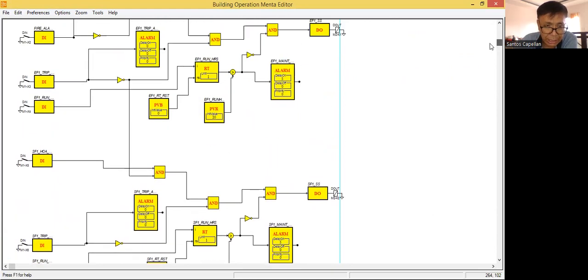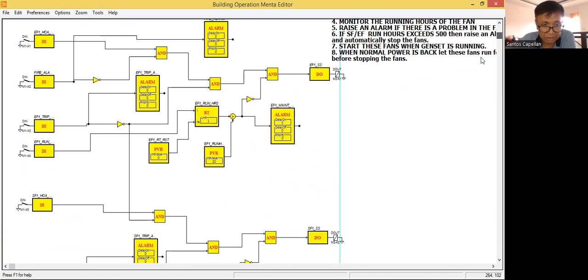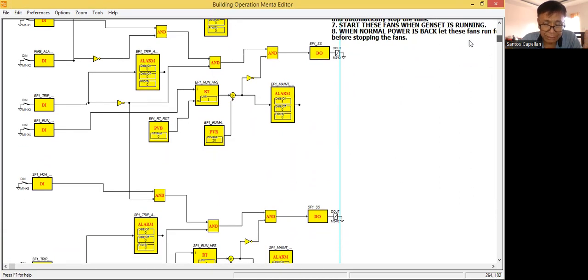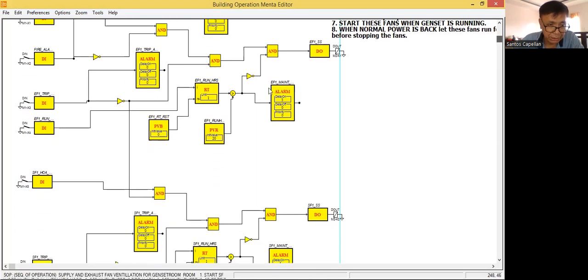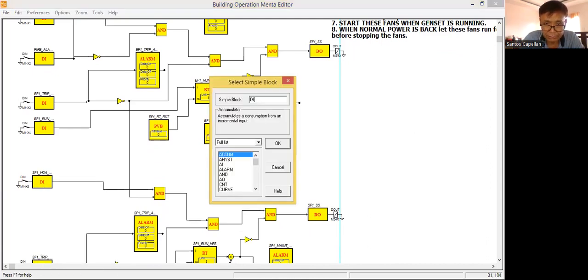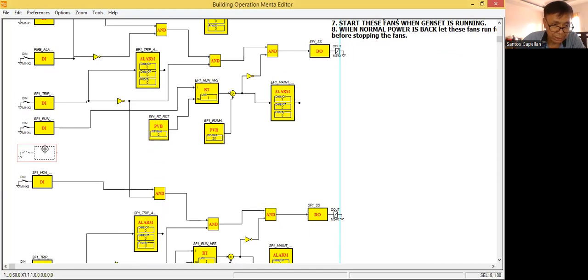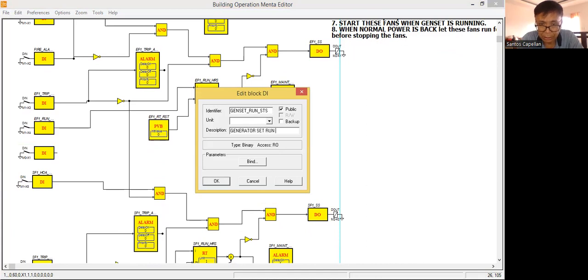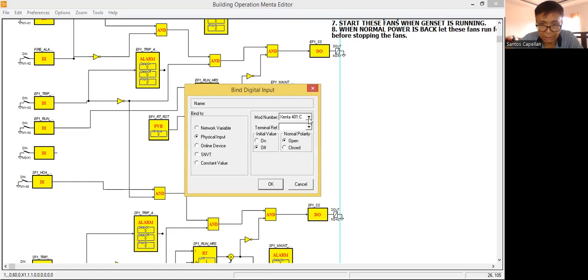So that will be my new logic for the new system — supply and exhaust fan ventilation for a generator set room. Now, start these fans when the generator set is running. Apart from being in automatic with no trip on each fan, we have to run this only when the generator is running. So I need another input here — I will specify a simple block DI, and I will name this one as genset run status.